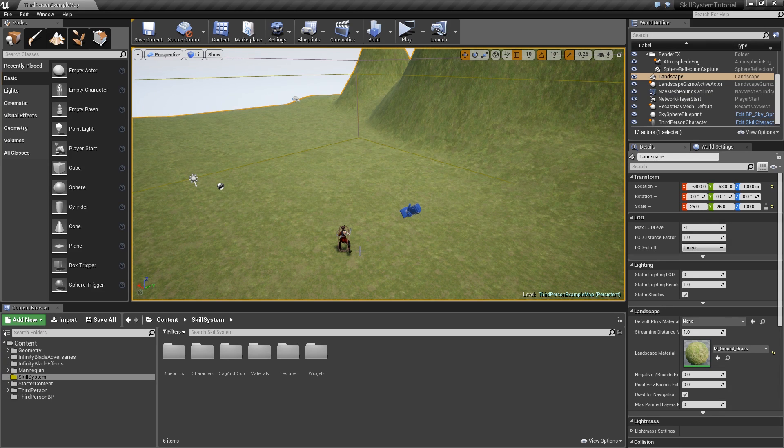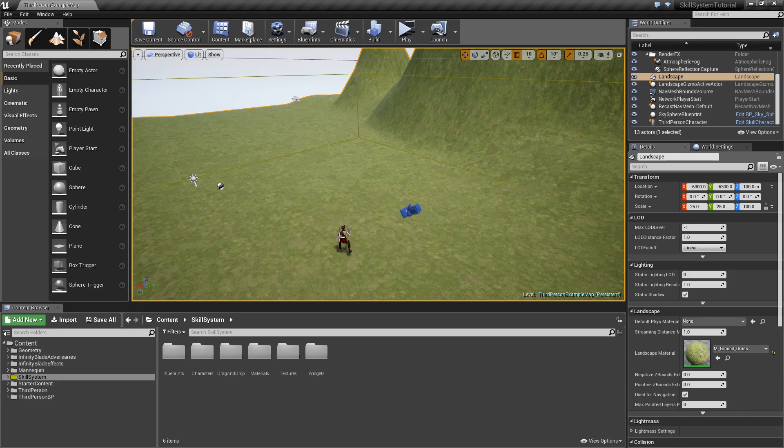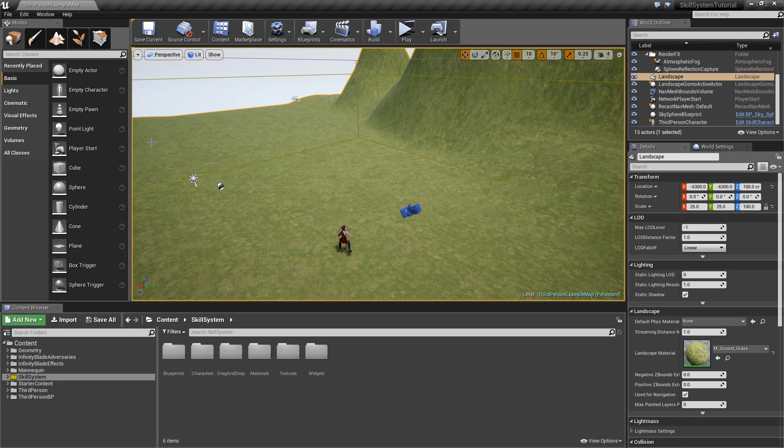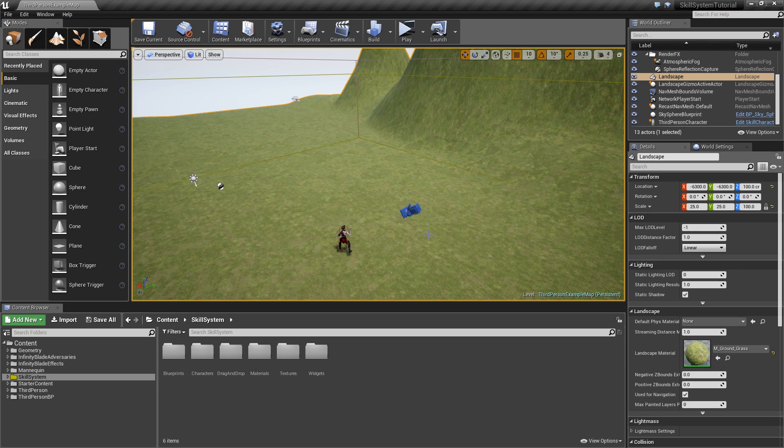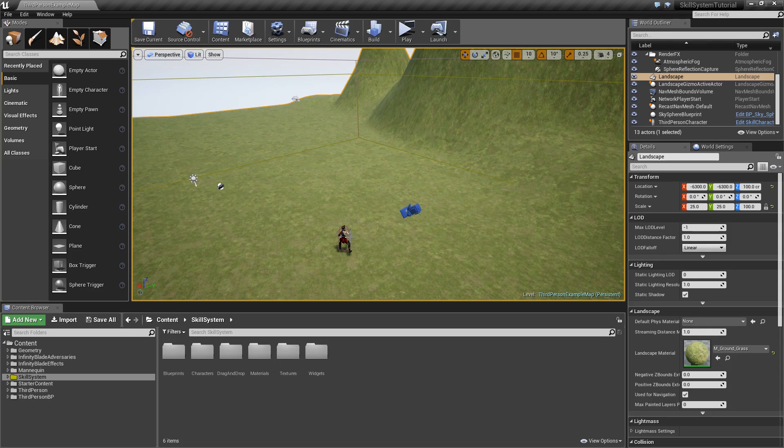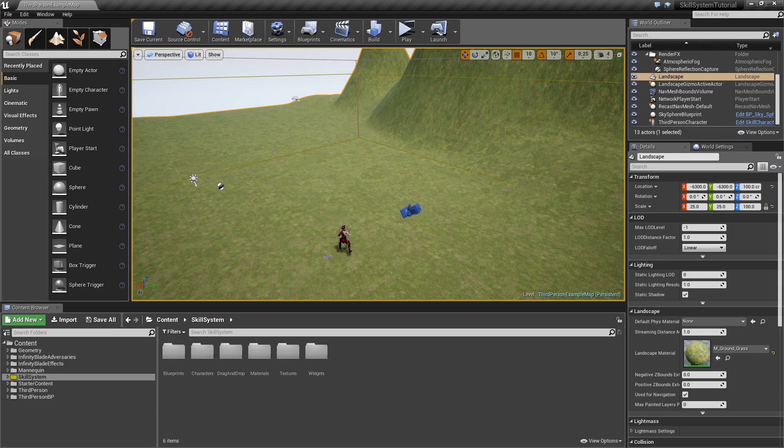Also you might have noticed that our level is looking a little bit different. I just very quickly made a landscape with the built-in landscape tool and applied the grass material to it. To get started let's set up some assets that we will use for our enemies.